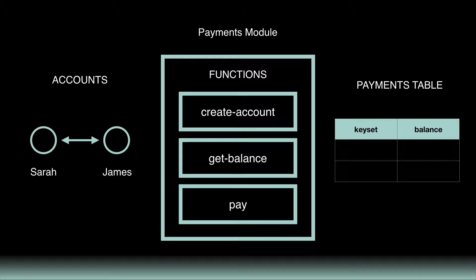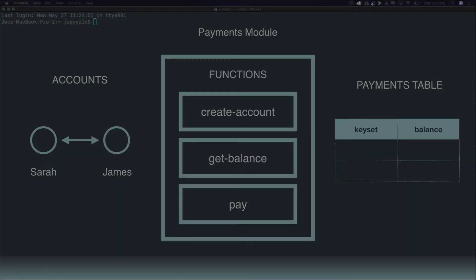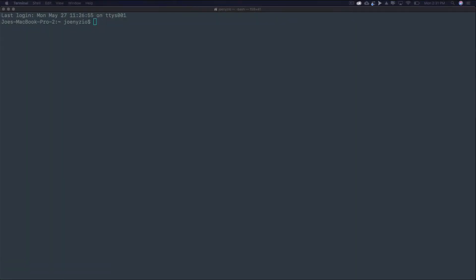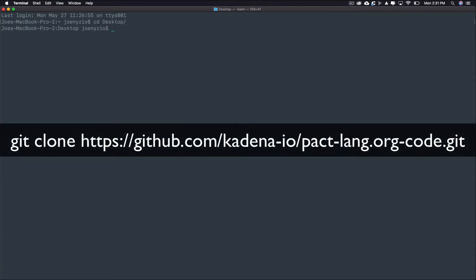These functions will store data on a payments table which manages payments between two accounts, Sarah and James. Now that you have a basic idea of the requirements, you can start building this project. I'll work on this tutorial locally, then paste it into the online editor later on to run and deploy. To get started, choose a project directory and clone the project supporting resources into your local environment.